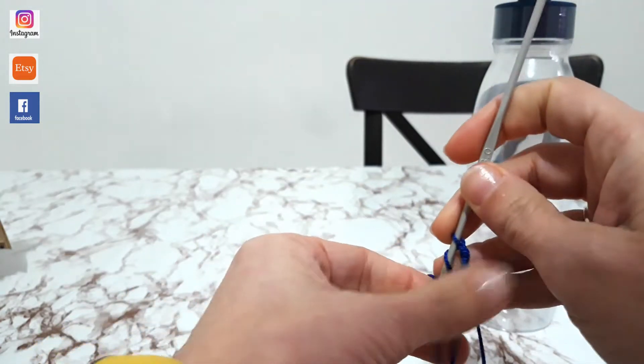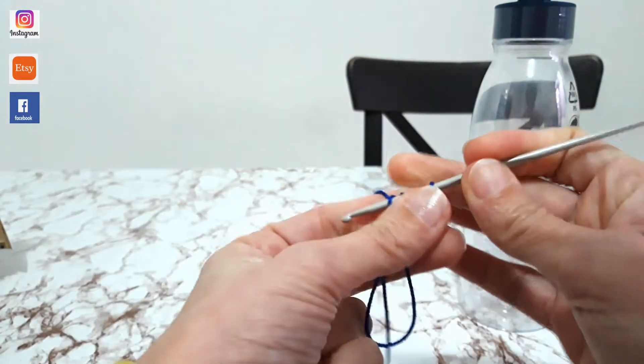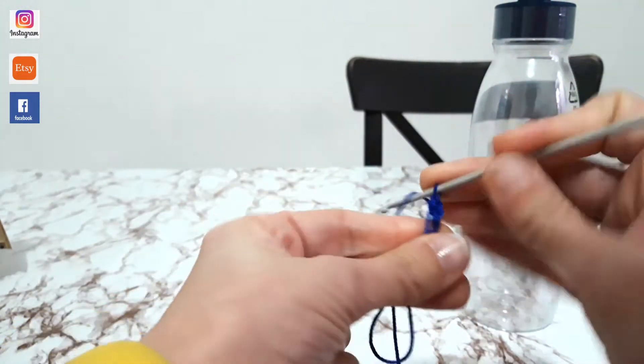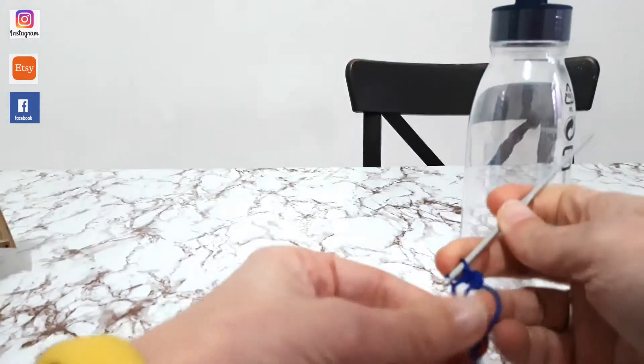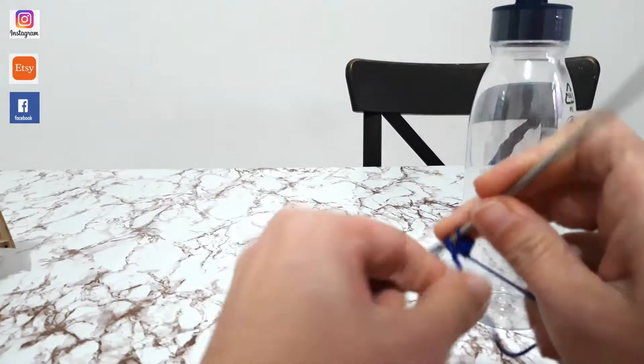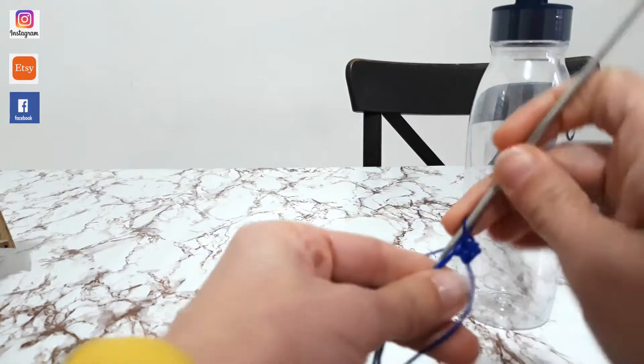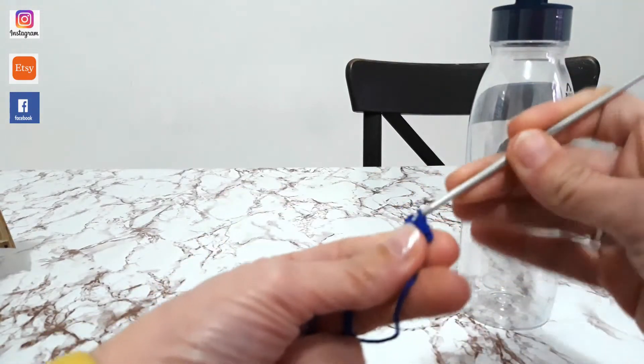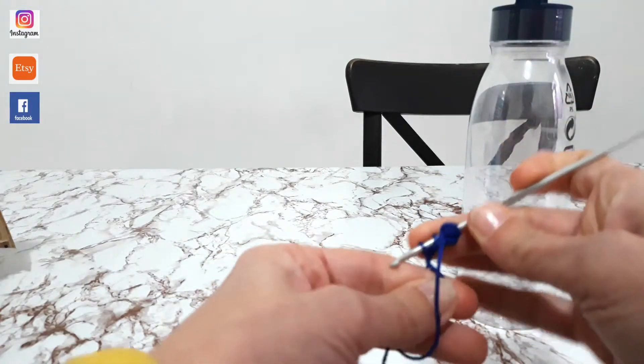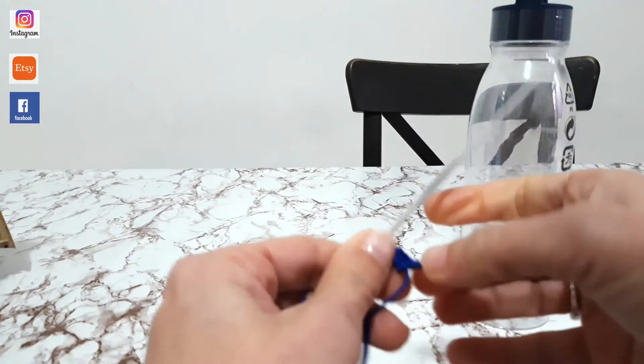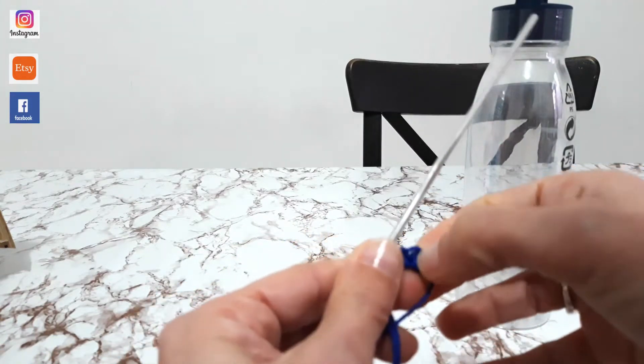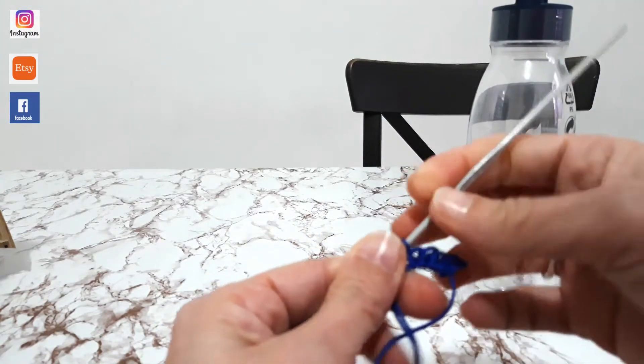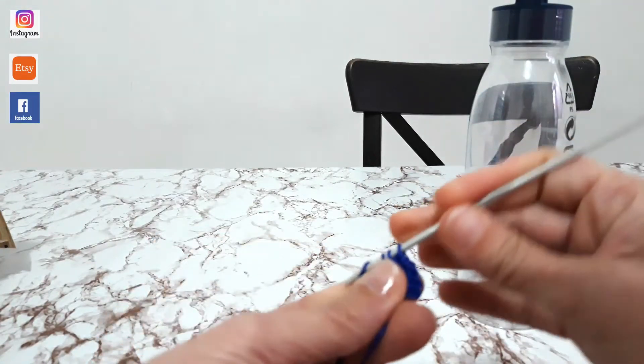Ancora a suo interno andremo a lavorare tutte mezze maglie alte, quindi 1, 2, 3, che con il primo punto lavorato, con le prime 3 catenelle, già siamo alla quarta maglia e questa è la quinta. Vedete? 3 catenelle, più 1, 2, 3, 4, ma perdonate non ho contato bene, 5, 6, 7, 8.